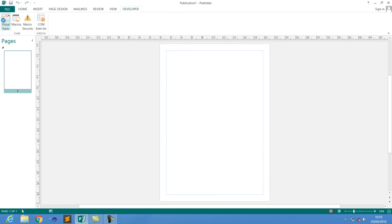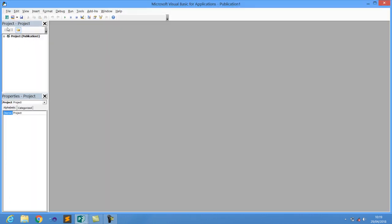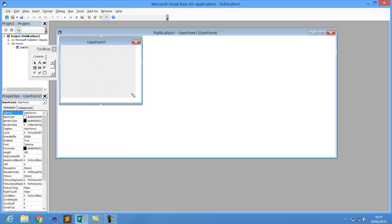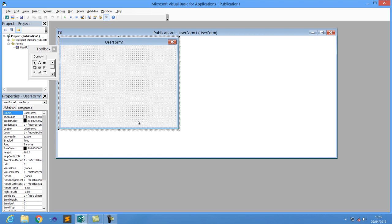Click on the developer tool and go to Visual Basic. Then go to Insert and click on UserForm, because we're going to use UserForm. This is going to be our first form.